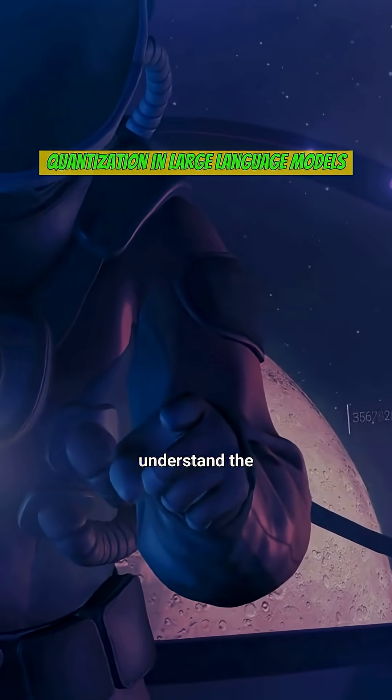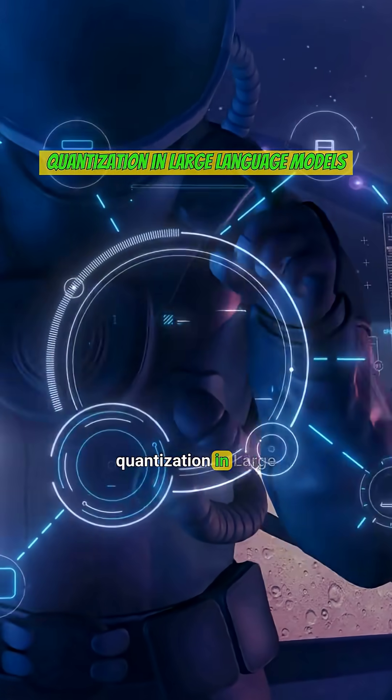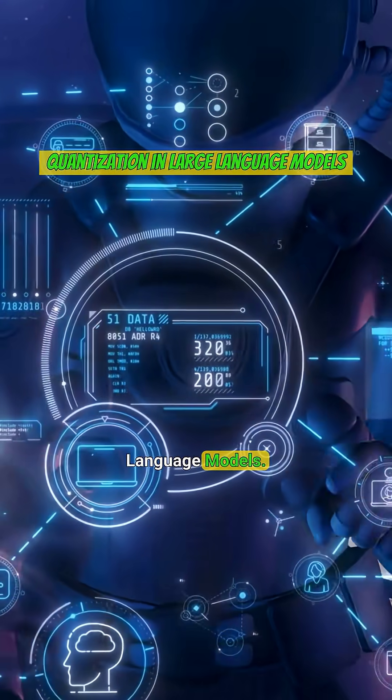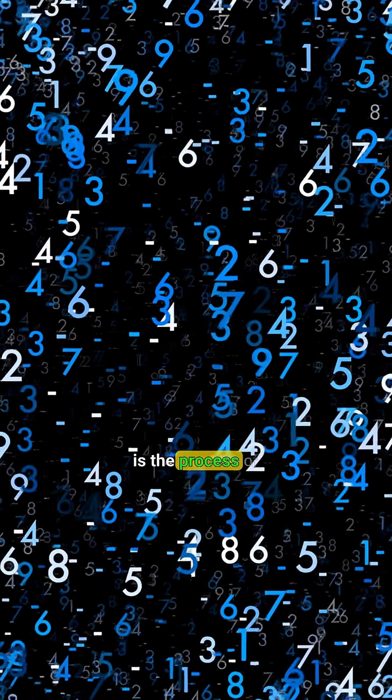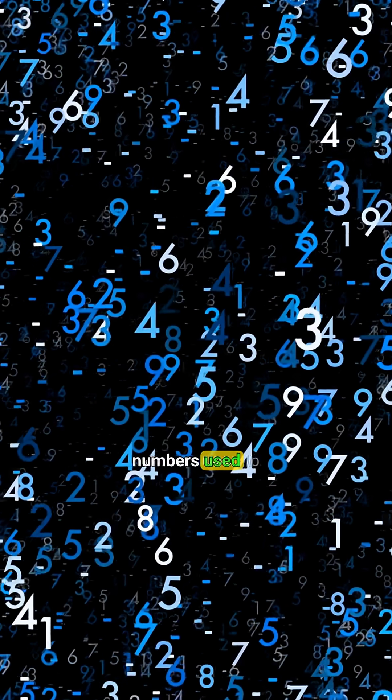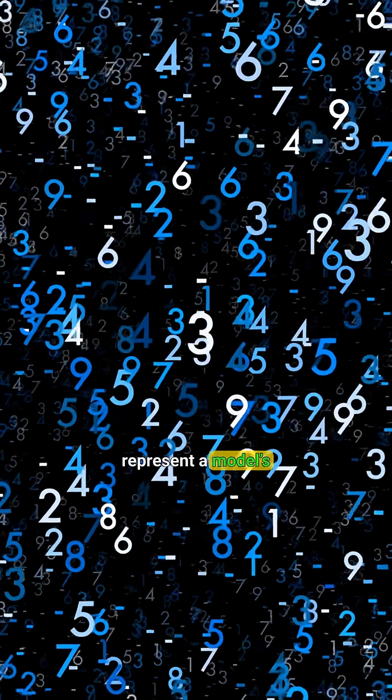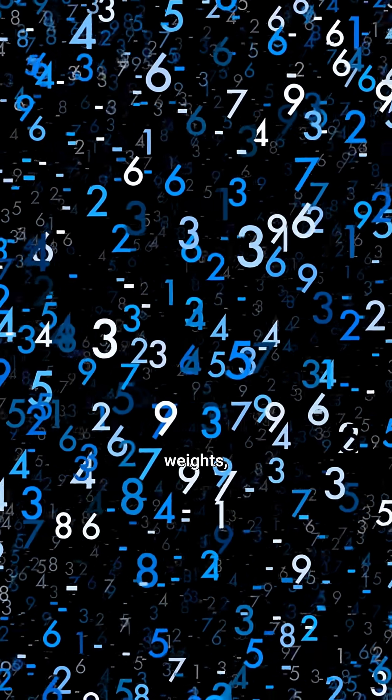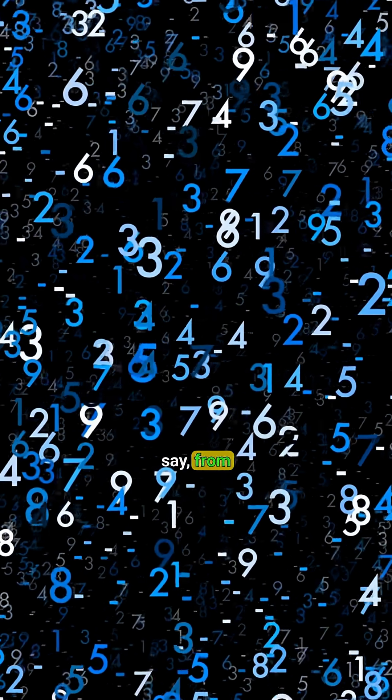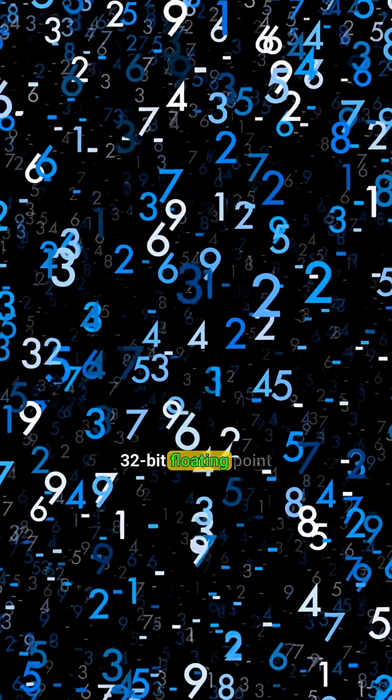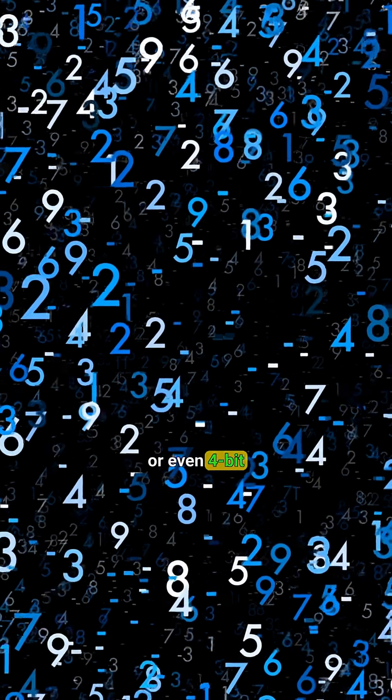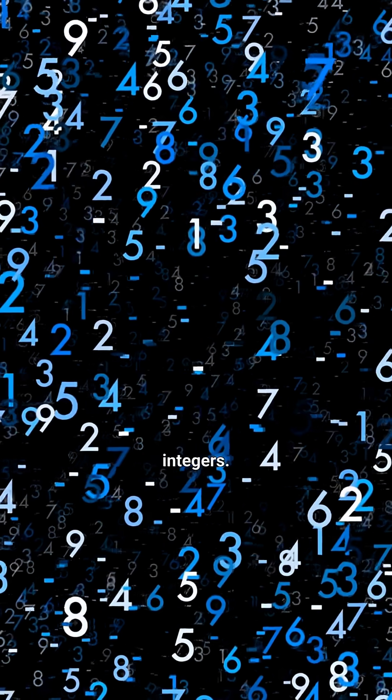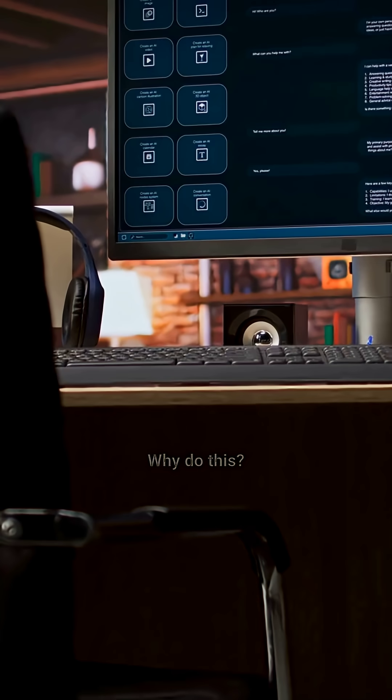You need to understand quantization in large language models. Quantization is the process of reducing the precision of numbers used to represent a model's weights, say from 32-bit floating point down to 8-bit or even 4-bit integers. Why do this?